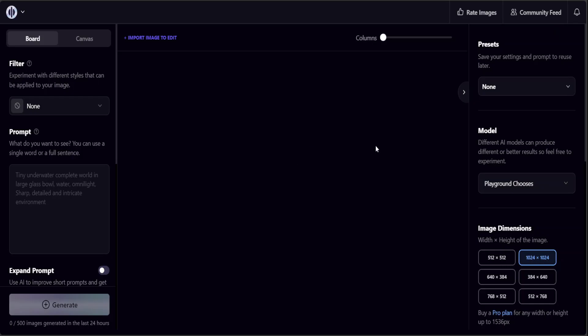From here you can start using it. All you need to do is first select your model. On the right hand side you can see various models. Click here and you can select Playground 2.5, or if you want you can select other ones like Stable Diffusion. But let's go with Playground version 2.5 because that is what we are going to try out here.